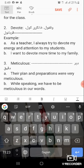Word number two: devote. Devote means to use or to give most of your time, energy, and attention to someone or something in order to help them. As a teacher, I always try to devote my energy and attention to my students.